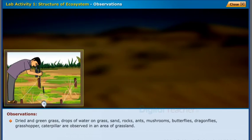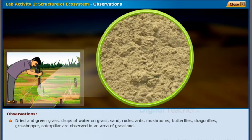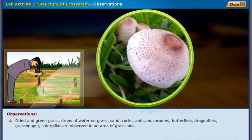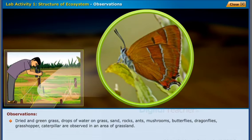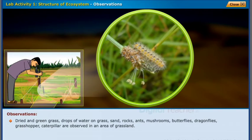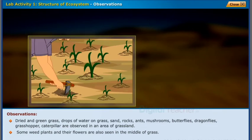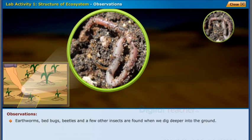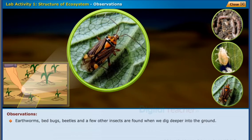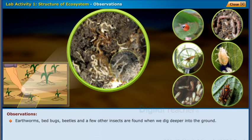Dried and green grass, drops of water on grass, sand, rocks, and mushrooms are observed. Butterflies, dragonflies, grasshoppers, caterpillars are also observed in the grassland area. Some weed plants and their flowers are seen in the middle of the grass. When digging deeper into the ground, earthworms, bed bugs, beetles, and a few other insects are found.